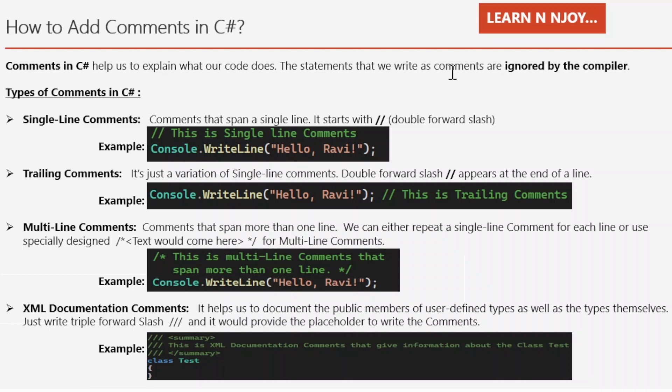There are four types of comments in C#. These are single line comments, trailing comments, multiline comments, and XML documentation comments.